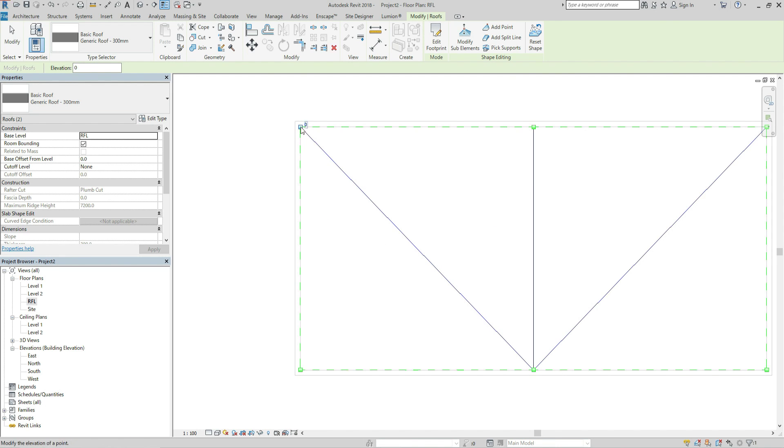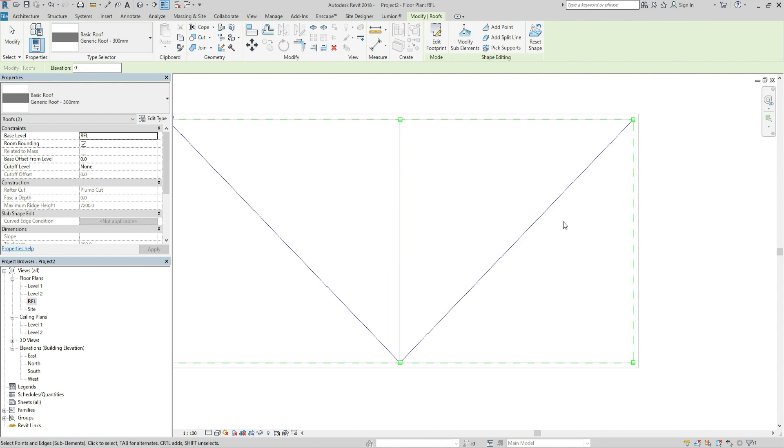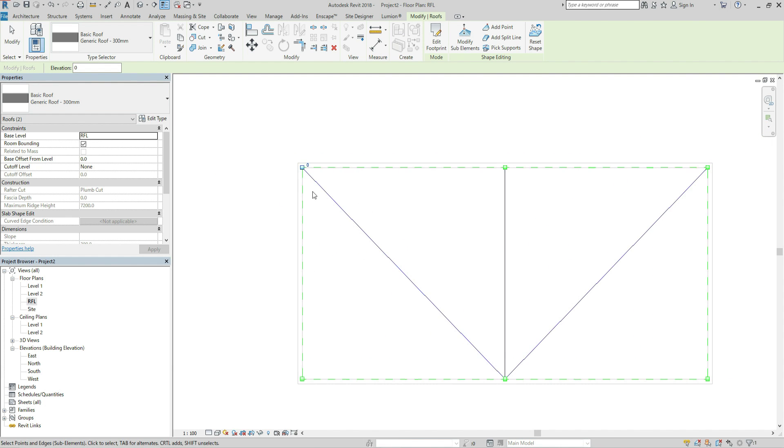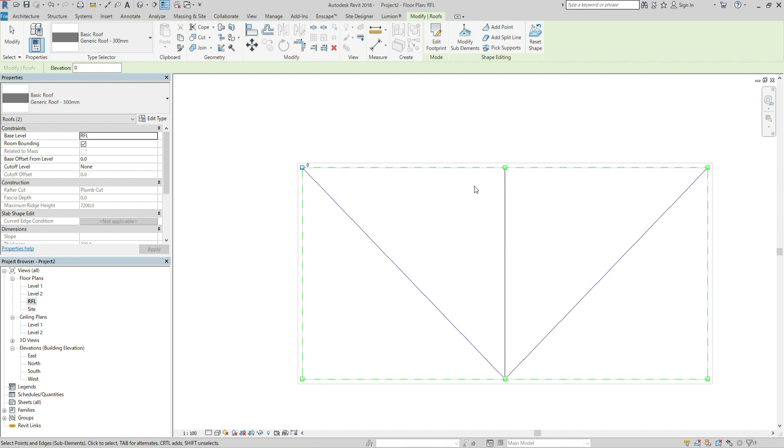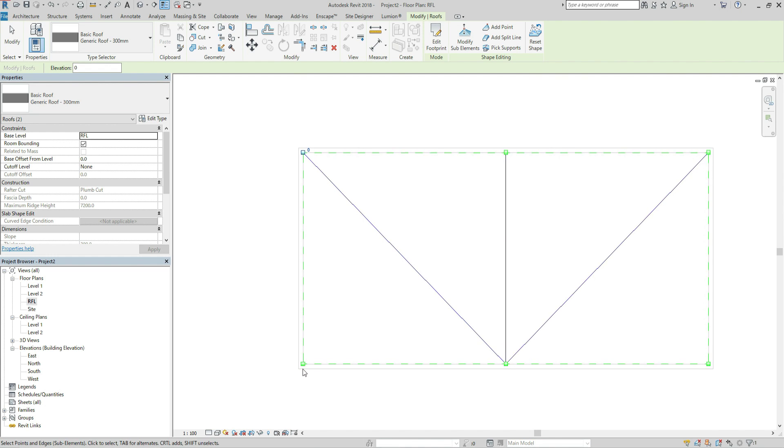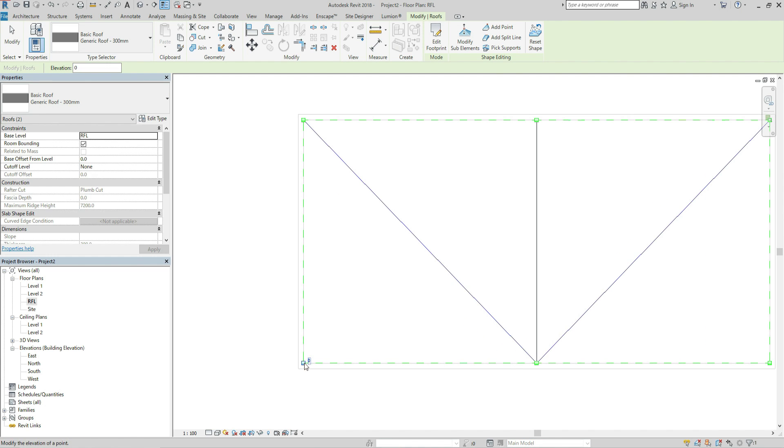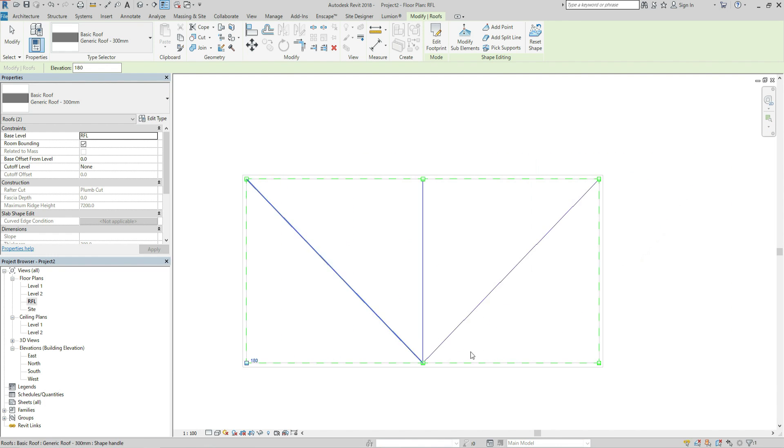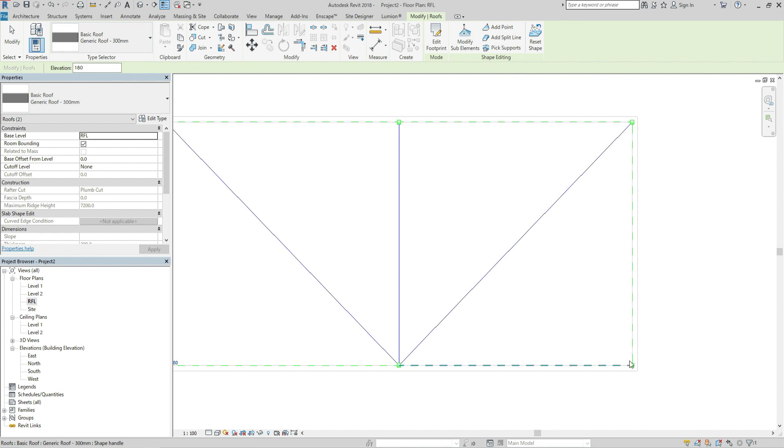And this one should be 0. And this one also 180 and this one also 180.